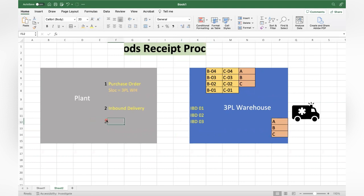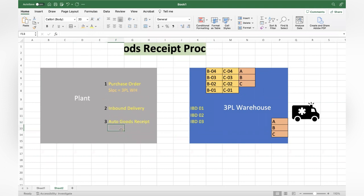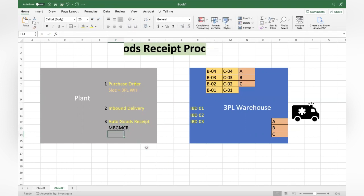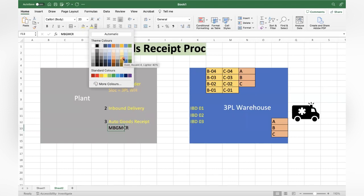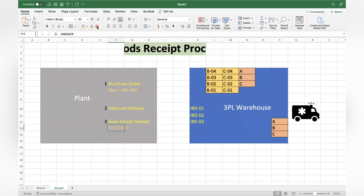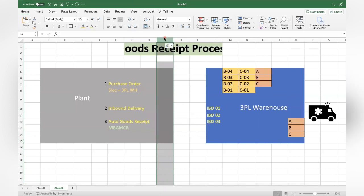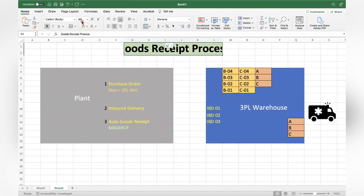Mostly nowadays all 3PL companies will use IDoc - mostly IDoc will be used - so this information will be sent to SAP and an auto goods receipt will be posted. You can use inbound delivery or even without inbound delivery. One popular IDoc message type is MBGMCR, and the IDoc type is MBGMCR03. This is used to do the auto goods receipt. This system keeps the stock in the bin, but that bin information won't be known to the plant.